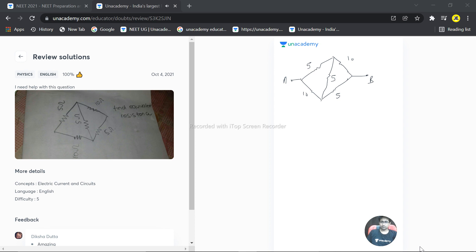Although it is not given, we are considering that we need to calculate equivalent resistance between point A and B. And this is the circuit we have. I'm calling this point as C and this point is D.